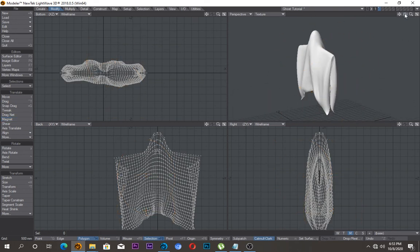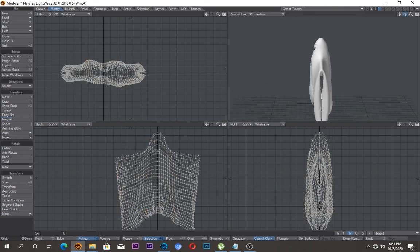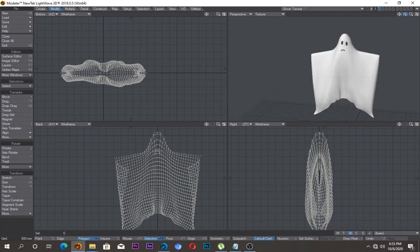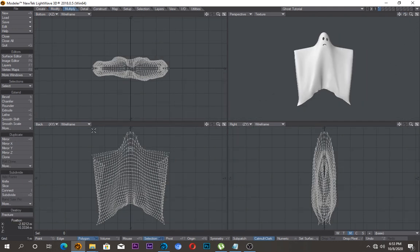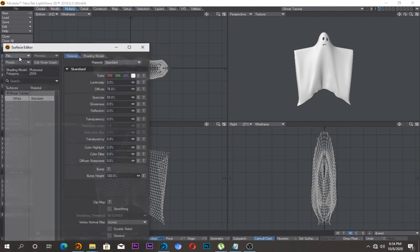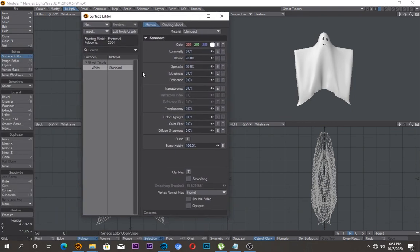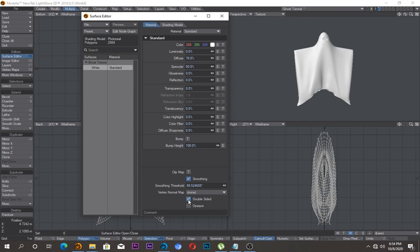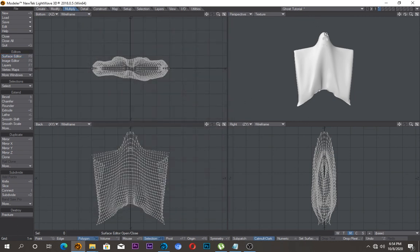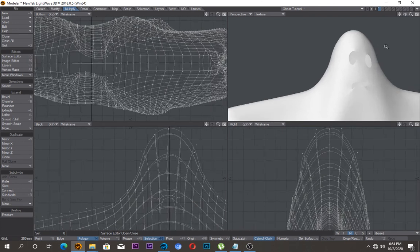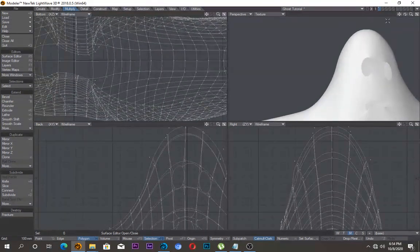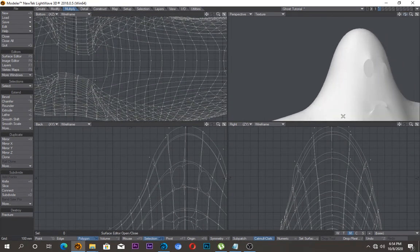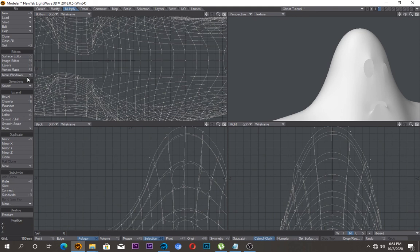One more thing I forgot, go back to surface editor and just make sure your white surface, check the smoothing and also check the double sided. So it's supposed to be double sided. And then, well, if you leave it like this, the edges would definitely be very sharp.